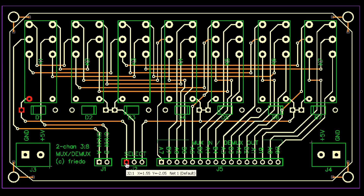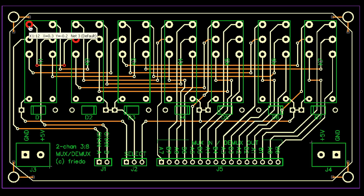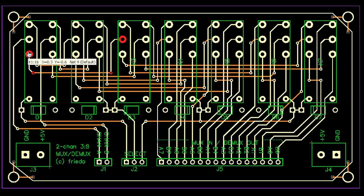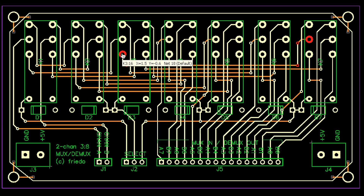Because current can flow through the relays in either direction, this board can be configured to work as either an 8-to-1 multiplexer or a 1-to-8 demultiplexer, which takes a single input signal and routes it to one of eight destinations. In multiplexer mode, the output is connected to the armature of the top relay. Its normally open and normally closed poles are connected to the armatures of the two relays in the middle layer. The four terminals of those relays are connected to the armatures of the four relays in the bottom layer, and the eight terminals of those relays are connected to the multiplexer inputs.